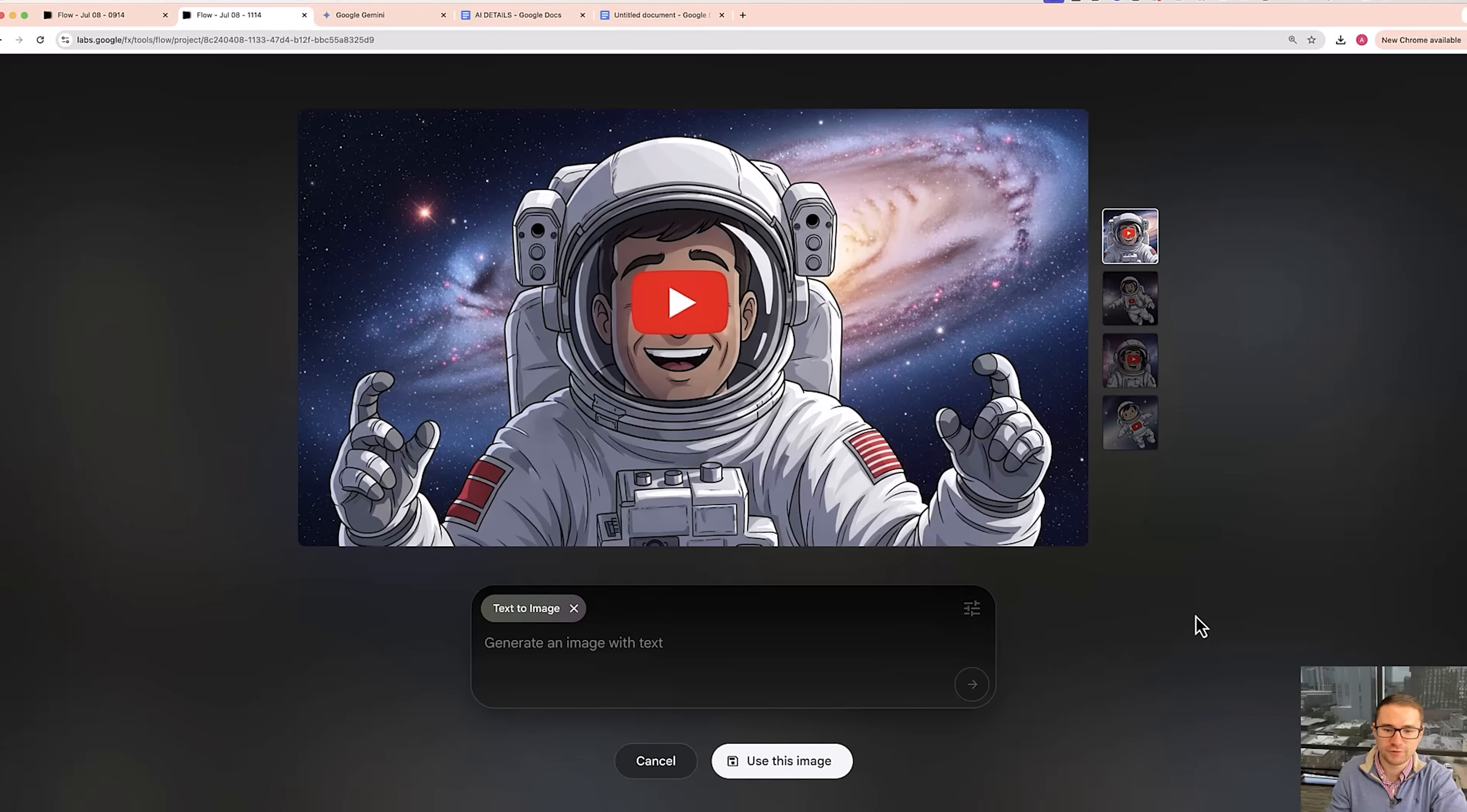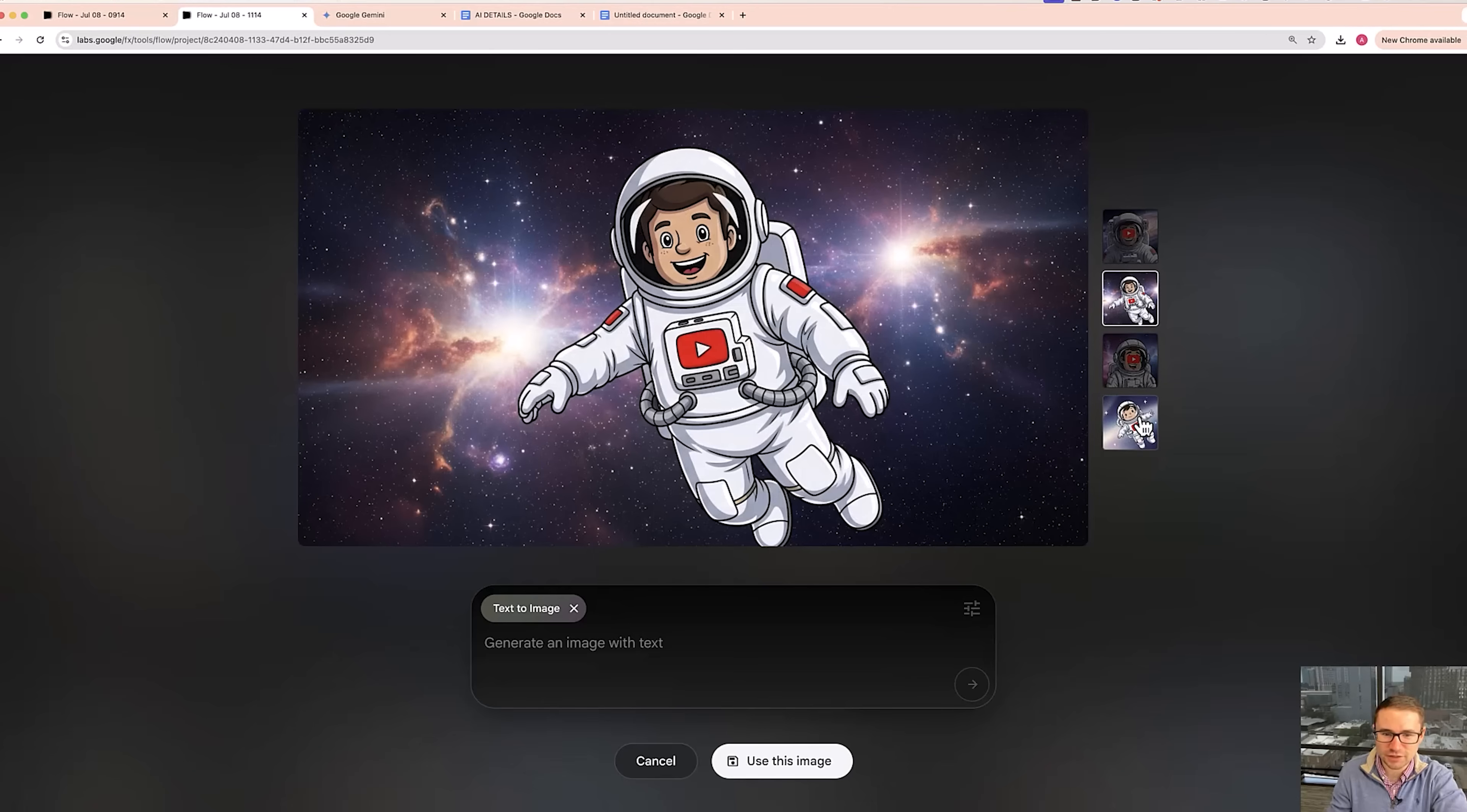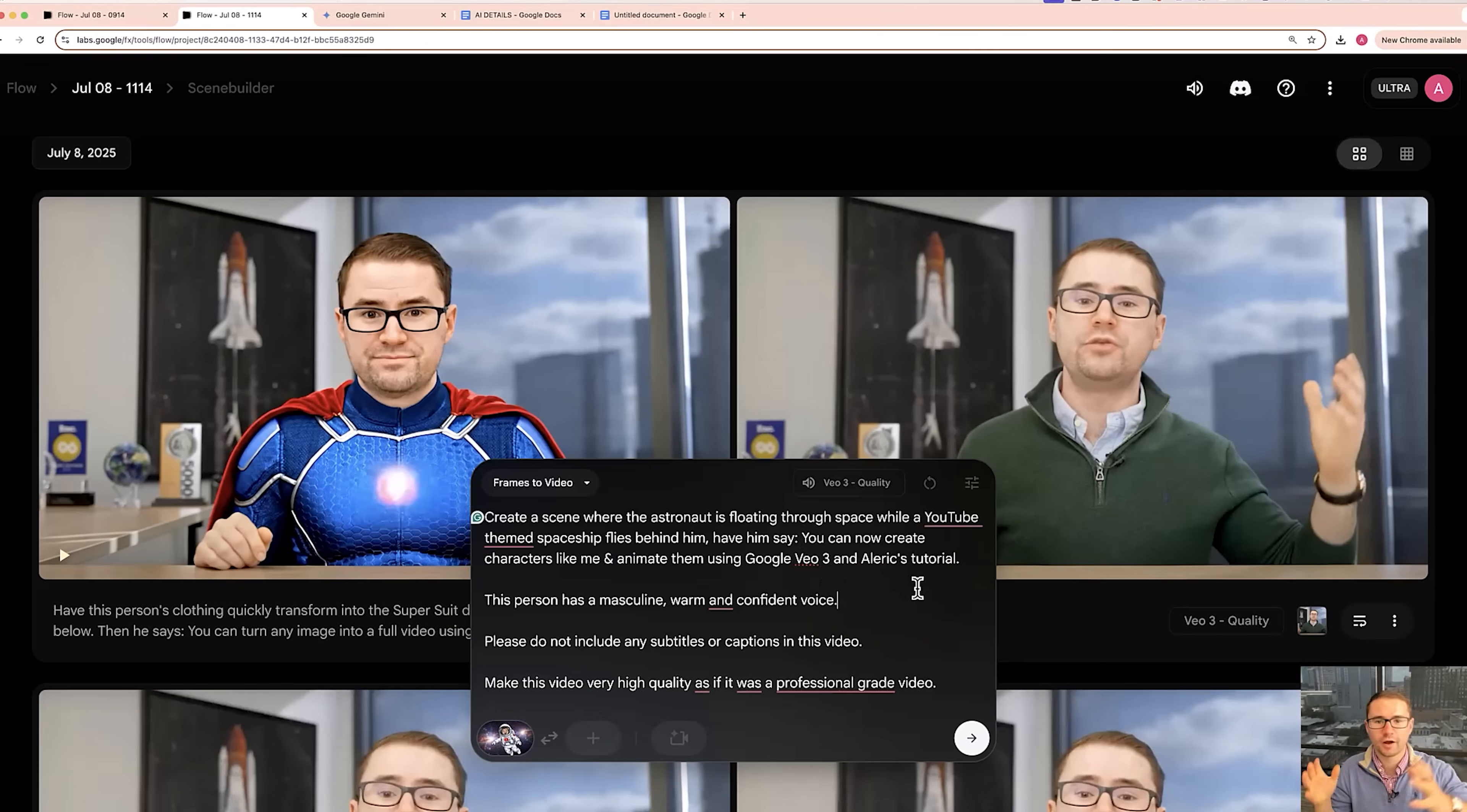All right, so we've got a few different versions. This isn't exactly what I was looking for, but this looks pretty good. So some of these, let's actually, I'm curious about taking this one. So I'm going to use this image, use this image right here.